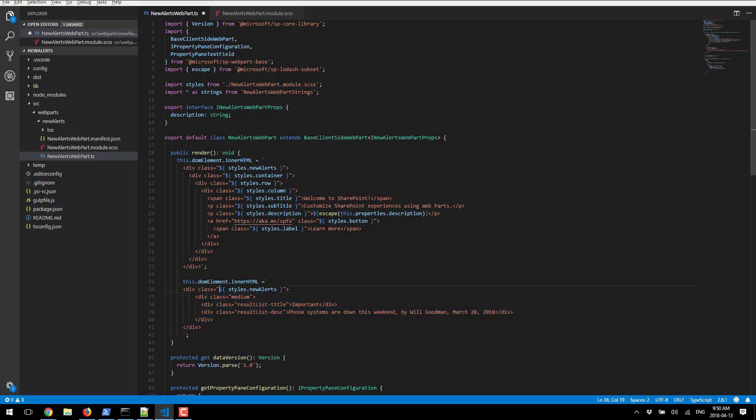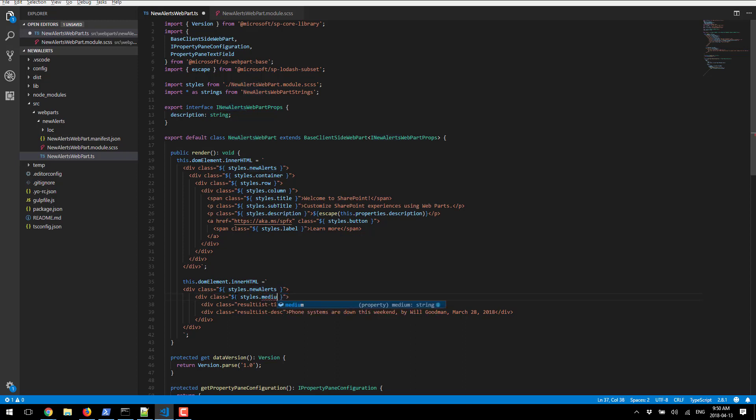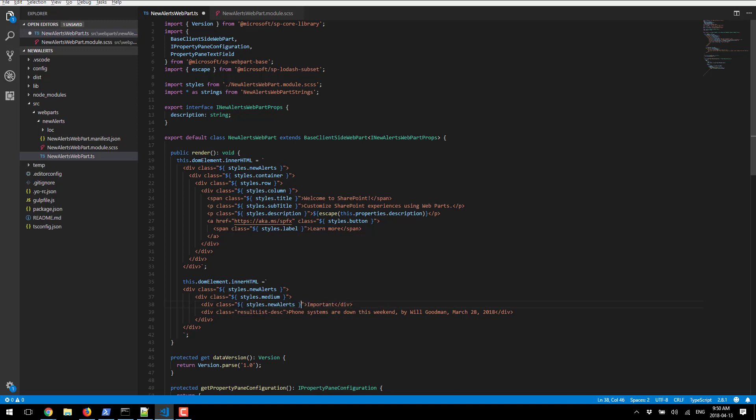Now we also need to make sure that we reference this medium just as we reference it above. As you can see, Visual Studio Code automatically recognizes that this is a valid class name.